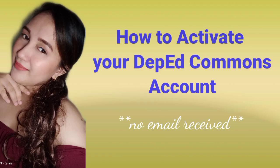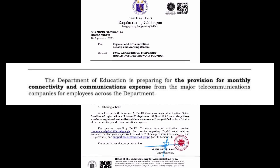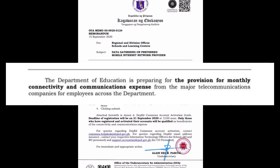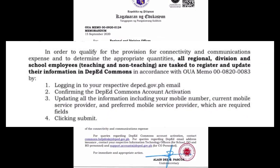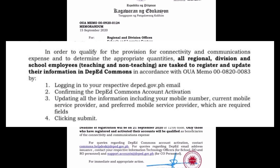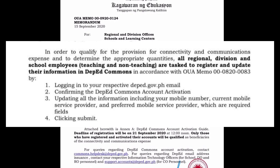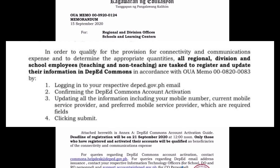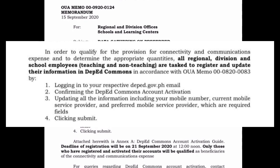How to activate your DepEd Commons account without receiving any email. The Department of Education is preparing for the provision of monthly connectivity and communication expense from major telecommunication companies for employees across the department. In order to qualify and to determine appropriate quantities, all division and school employees — teaching and non-teaching — are tasked to register and update information in DepEd Commons in accordance with OUA-MEMO-000E-200A3.